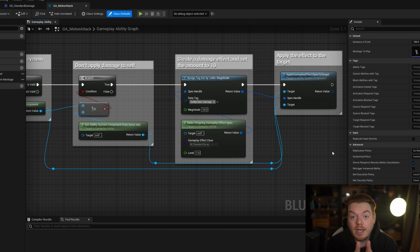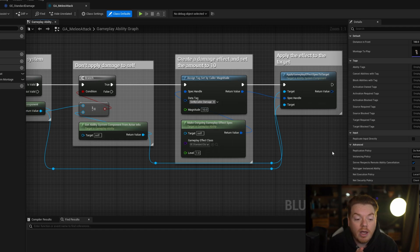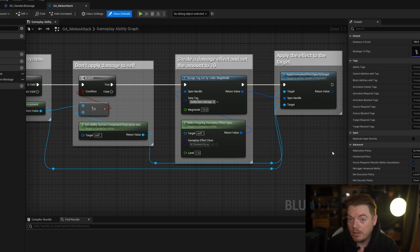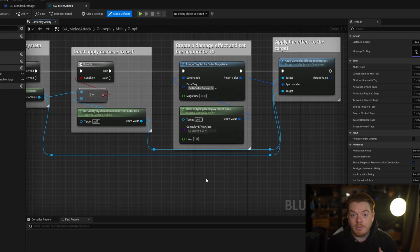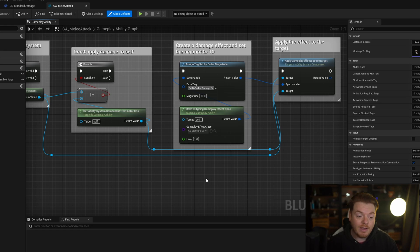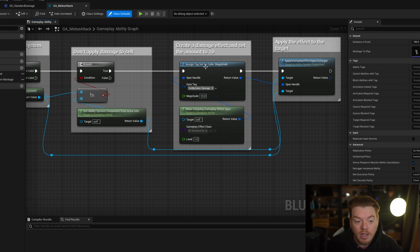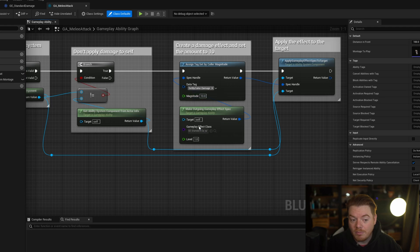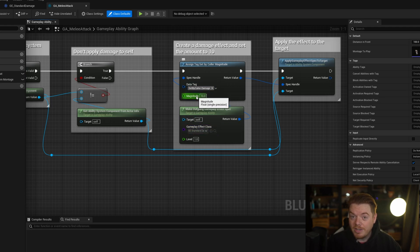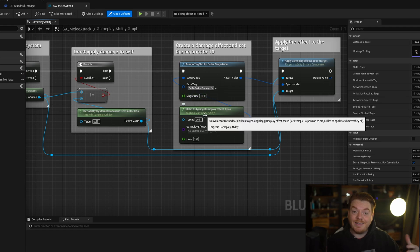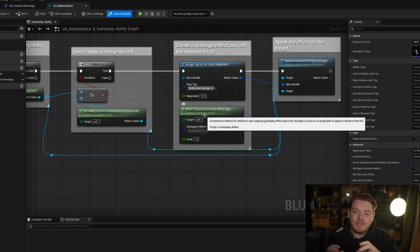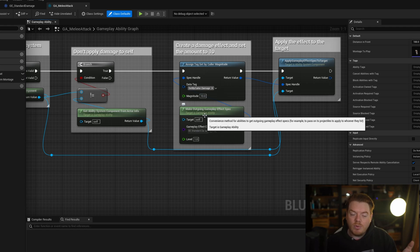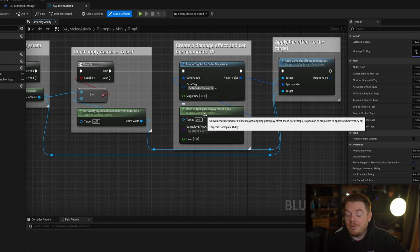If you wanted to make a damage multiplier, say for example you get a buff that does double damage, you could, if you wanted to read if the character applying the damage right now has the gameplay tag double damage or something, and then multiply this magnitude as you're passing it in here. So that would work in this one case. However, if you had, let's say, 50 attacks, 50 different abilities all with varying different code paths, you wouldn't want to have to rewrite that code every single time just to support double damage.